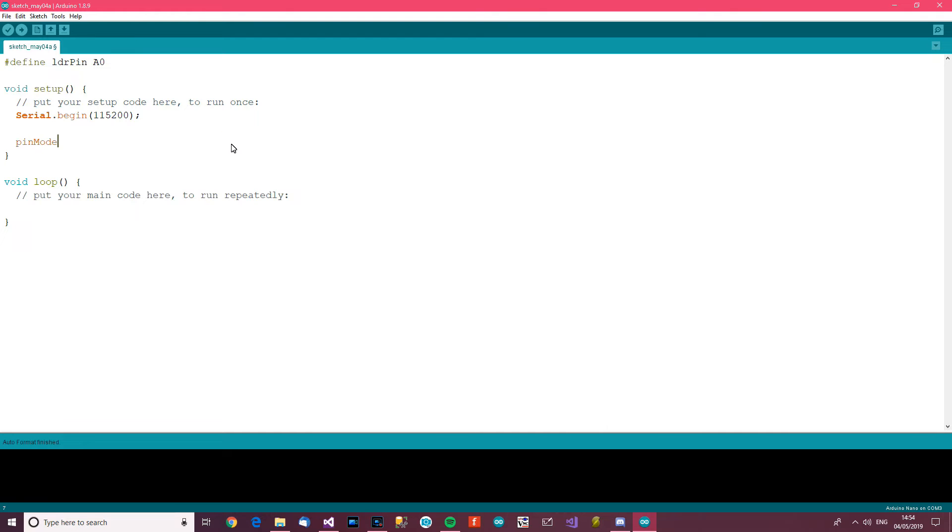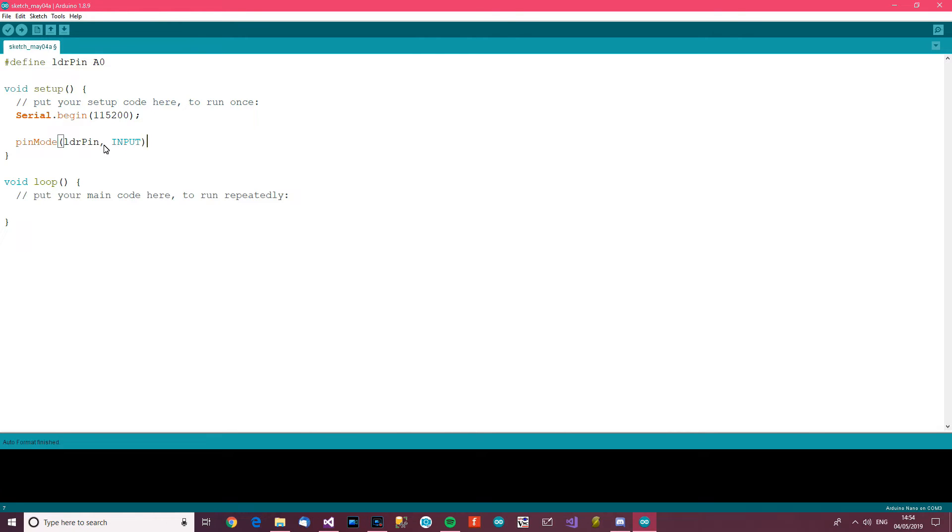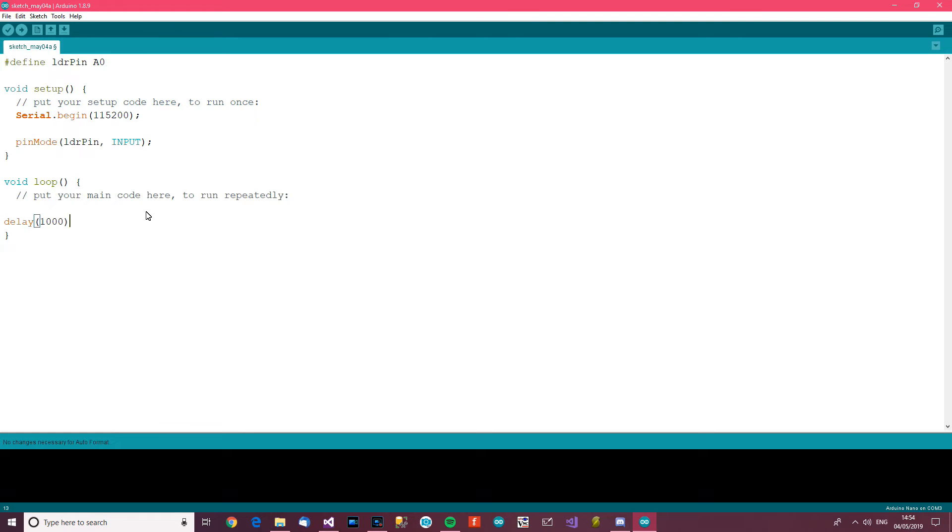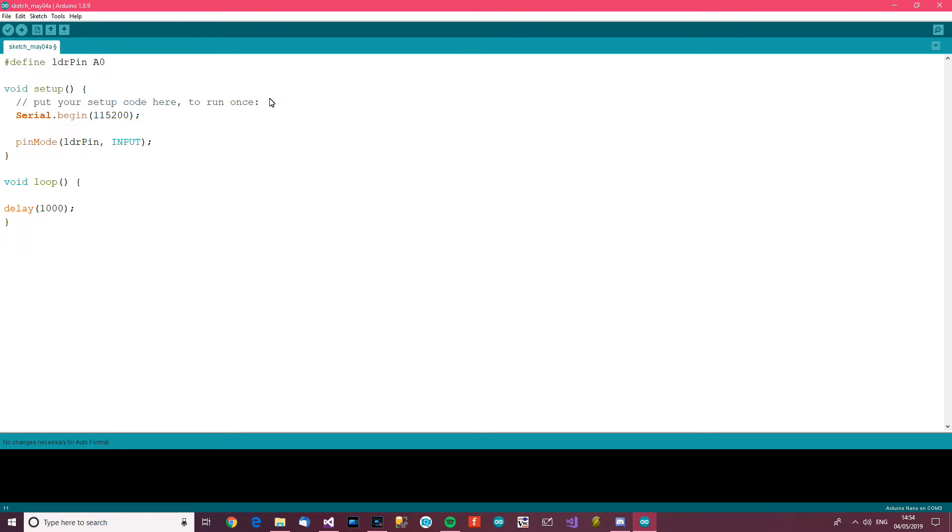pinMode LDR pin - pinMode LDR pin input. We just want to do input, so input. Then over here we want to do a delay of one second. Go back there, delay of one second.